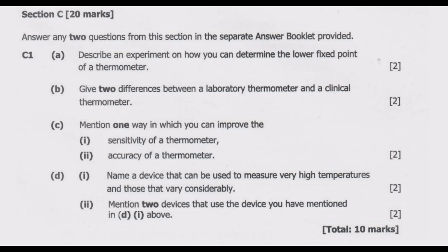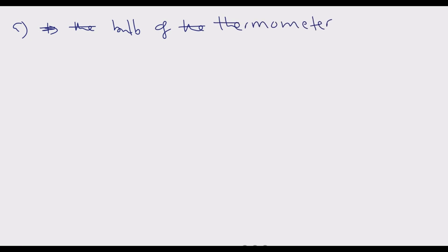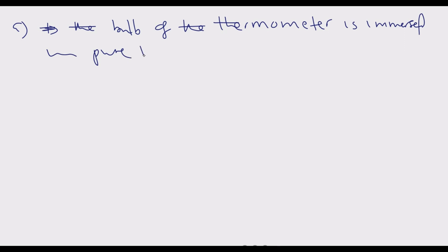Question A: describe an experiment on how you can determine the lower fixed point of a thermometer. Basically, this is about determining the lower fixed point of the thermometer. To determine the lower fixed point, the first step is to immerse the bulb of the thermometer — this thermometer is uncalibrated.